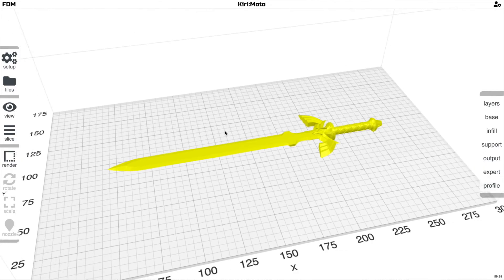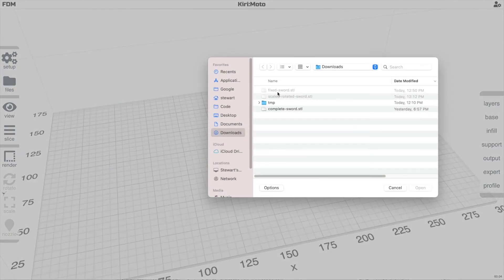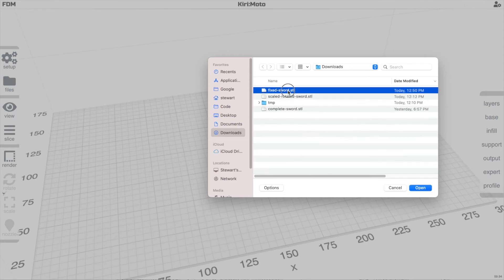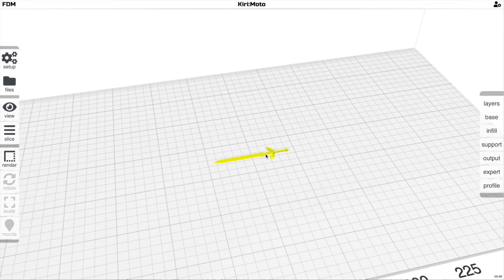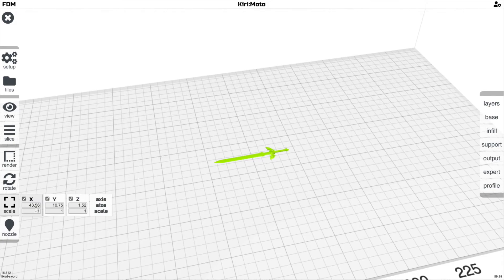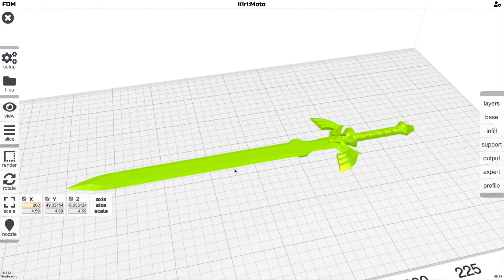Once we're back in Kirimoto, we're going to delete the old sword and import the new fixed sword. It's a little bit small because we scaled it down in Blender. So we can make this as big as we want again.